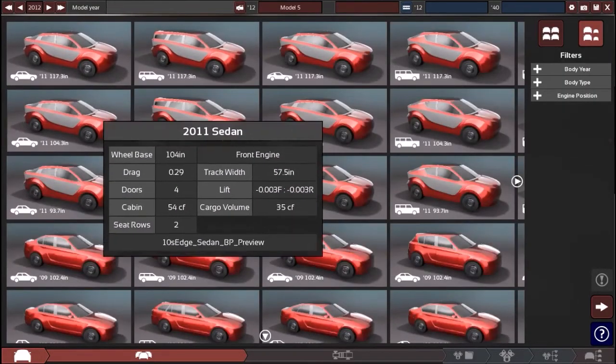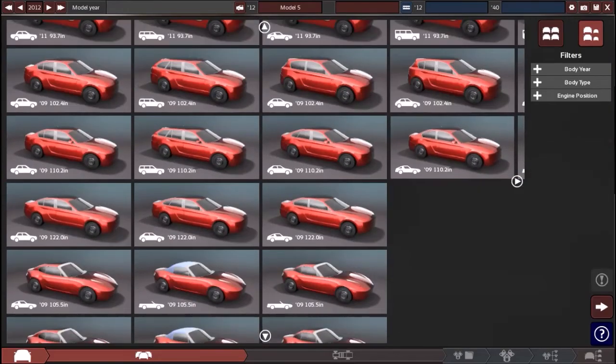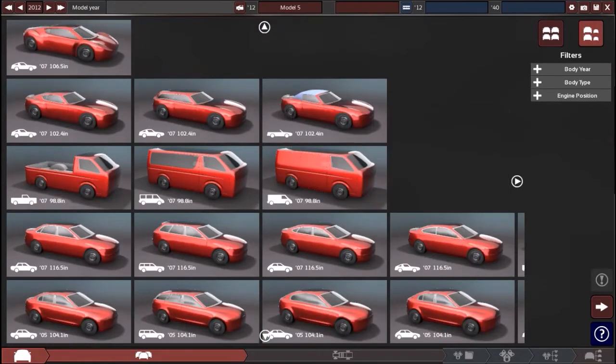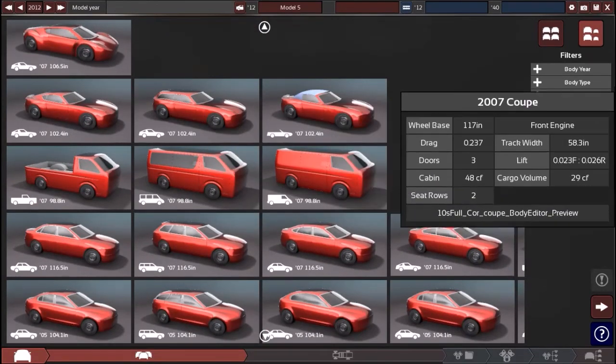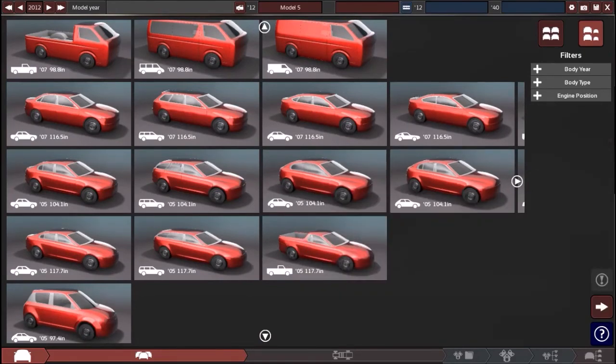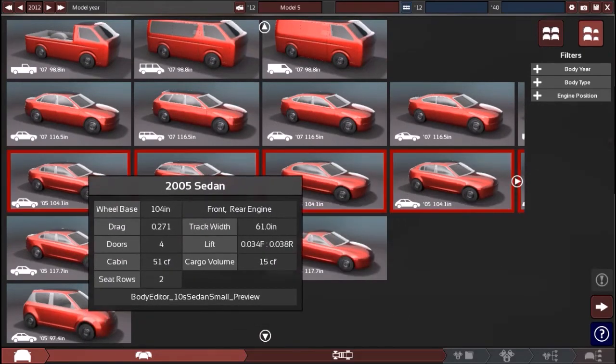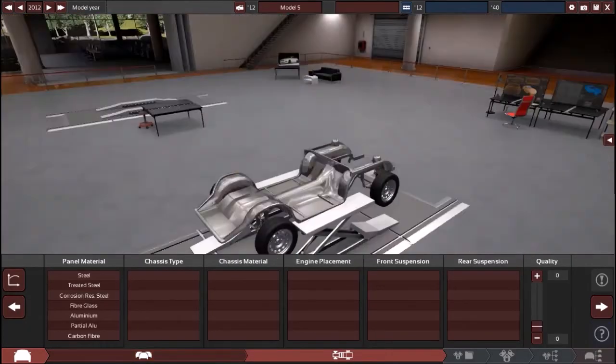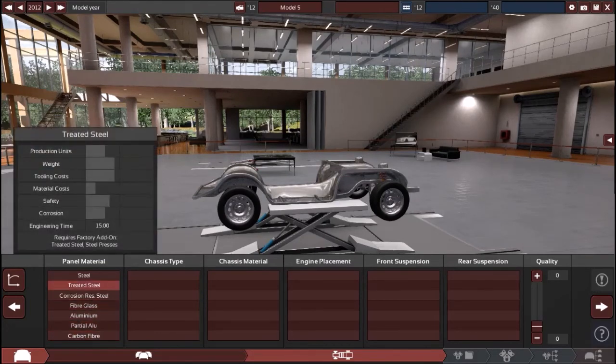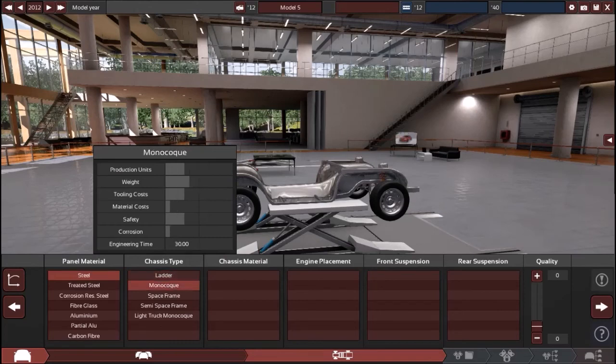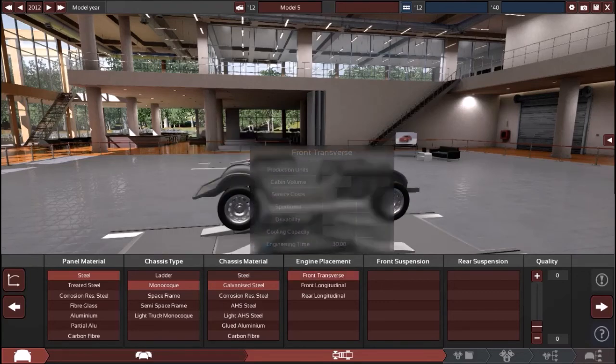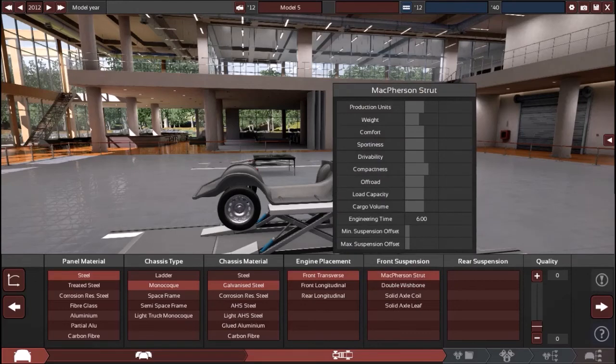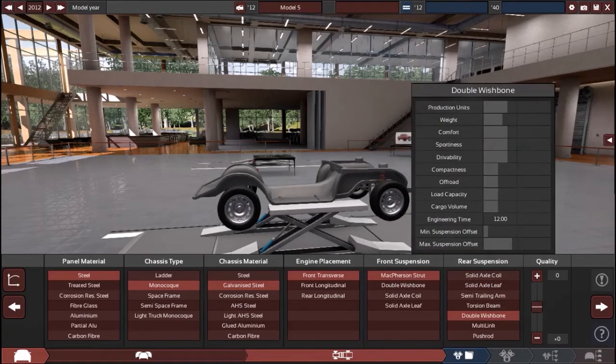We've got a 2011 SUV, but I was thinking why don't we build something simple for now. Let's do a 2005 sedan. For chassis type, let's go steel, galvanized steel. Front suspension, double wishbone. I think that should be good for a normal car.